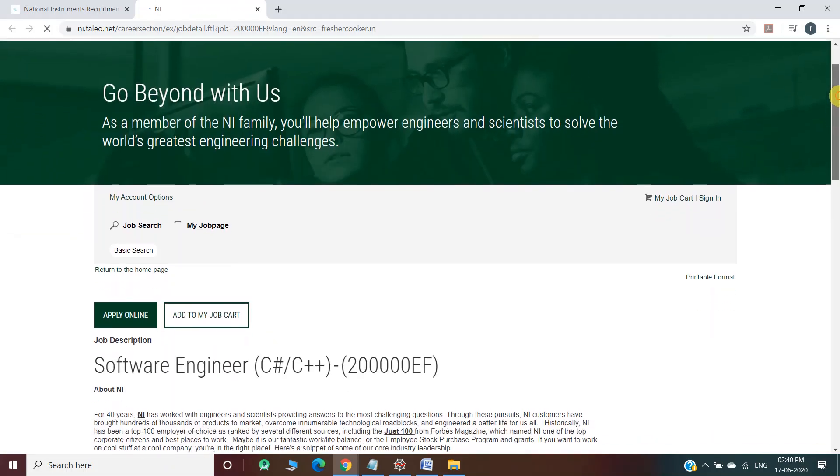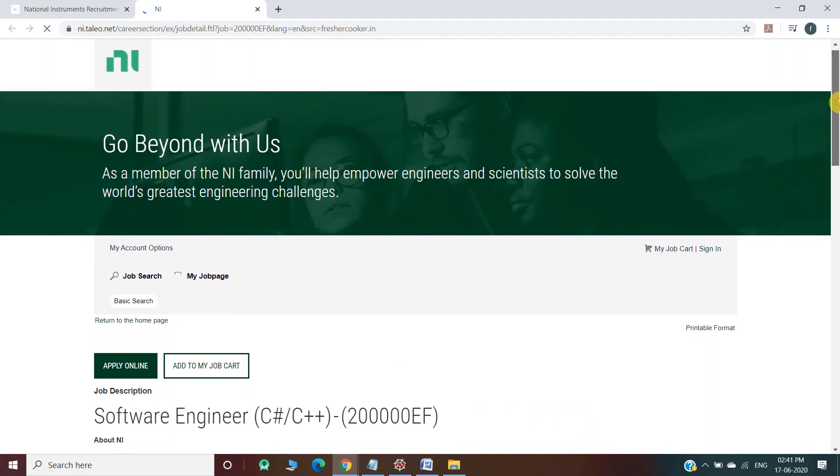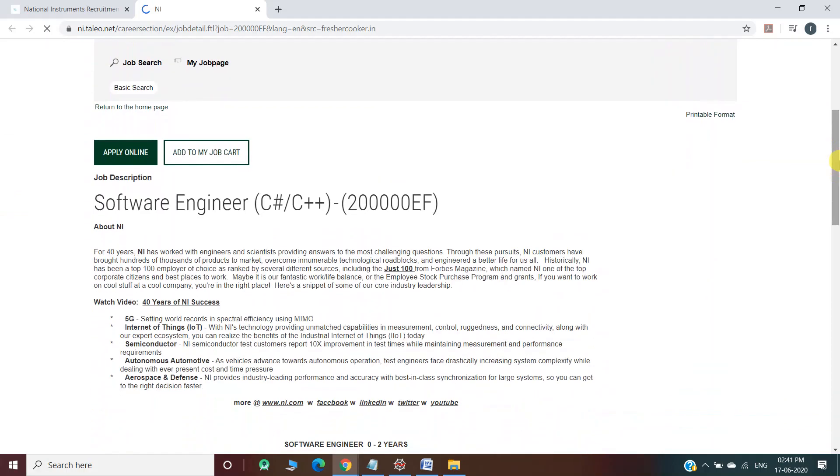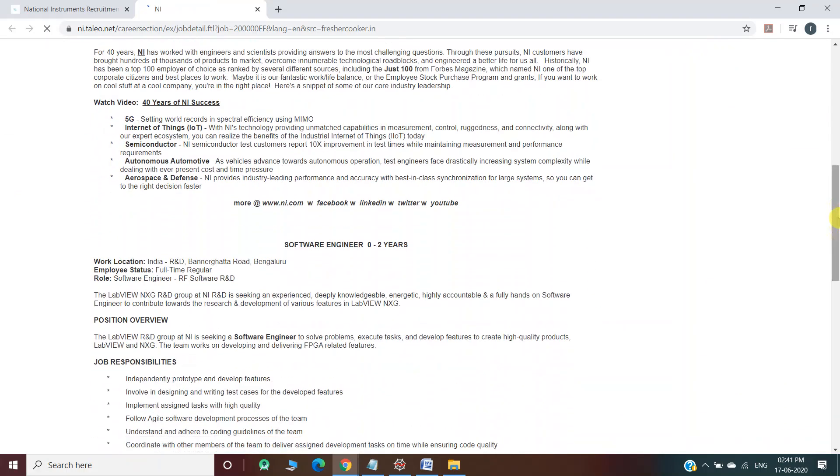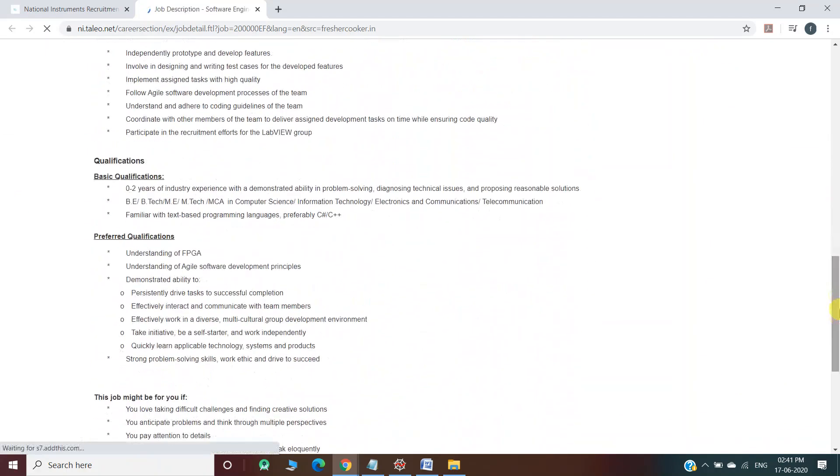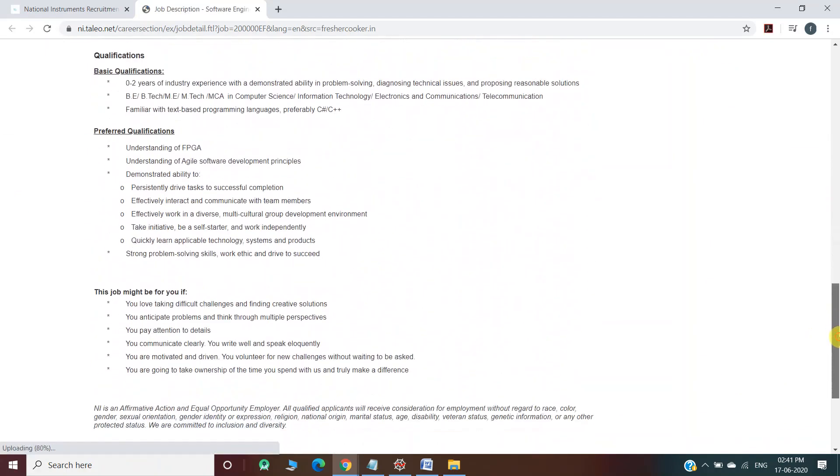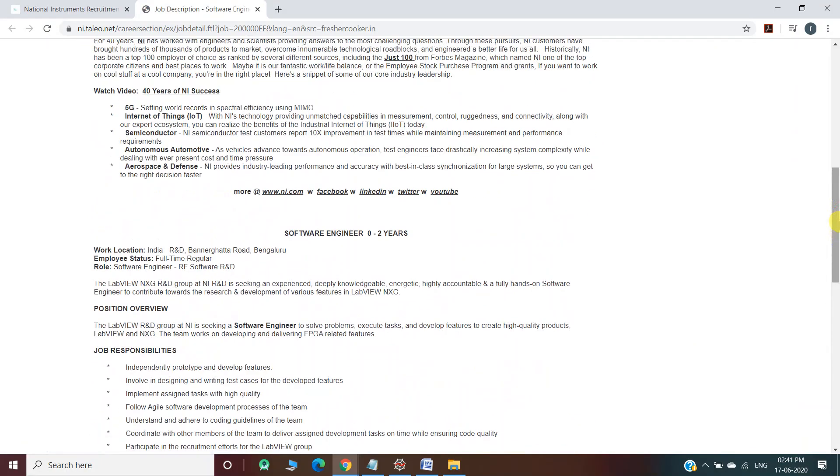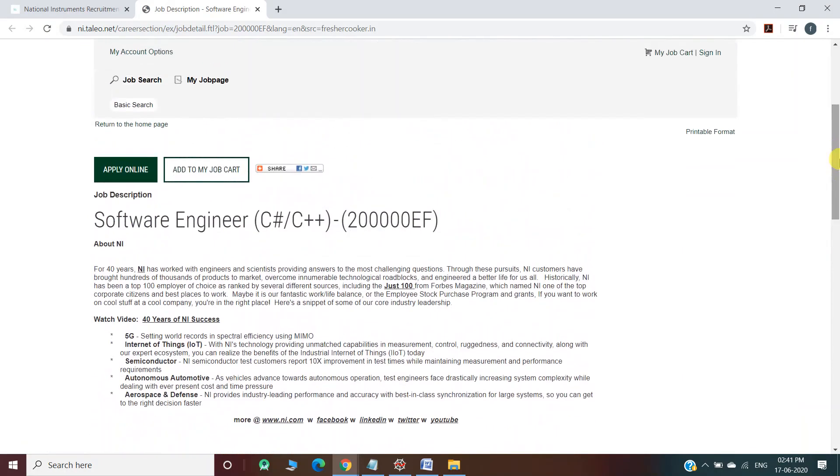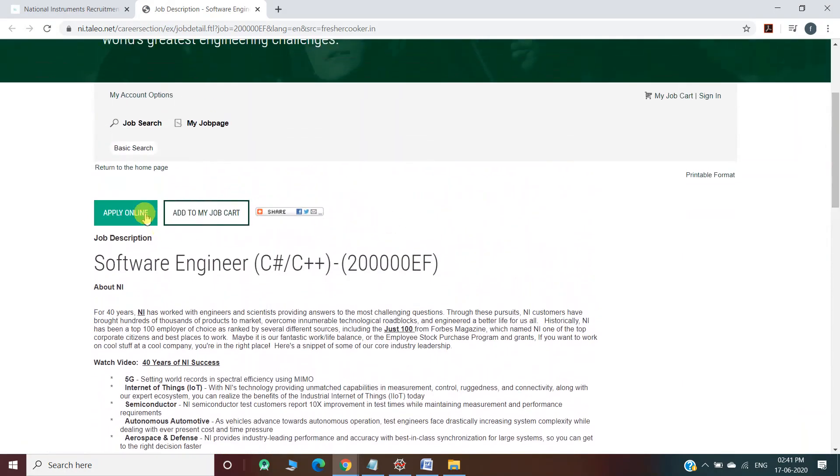As you can see, this is the official website and here also all the information regarding the recruitment is provided. You can also read it from here if you have any queries. You have to click on Apply Now.